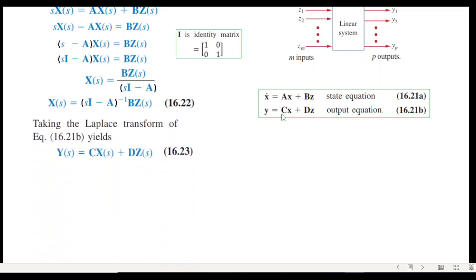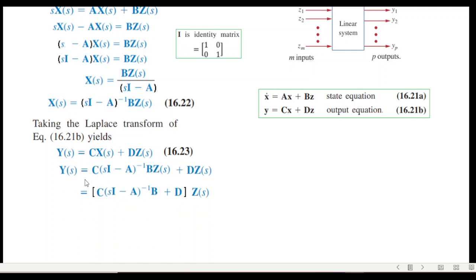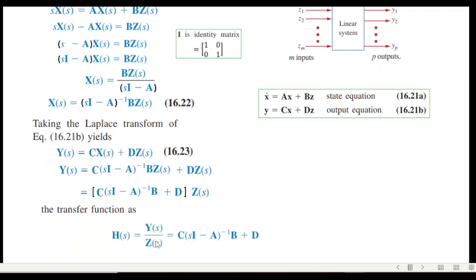Now we write the output equation. Similarly, the Laplace transform of the output equation gives Y(s) = C·X(s). Substituting the expression we found for X(s), and factoring out Z(s), we get the full equation. The transfer function is output over input — Y(s) over Z(s) — so bringing Z(s) to the denominator gives us the transfer function.